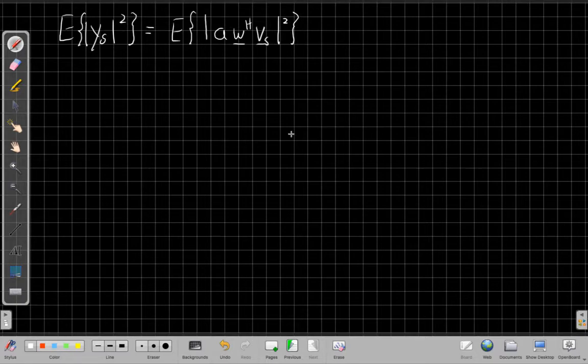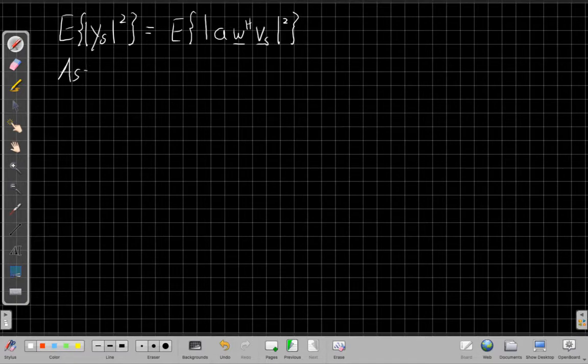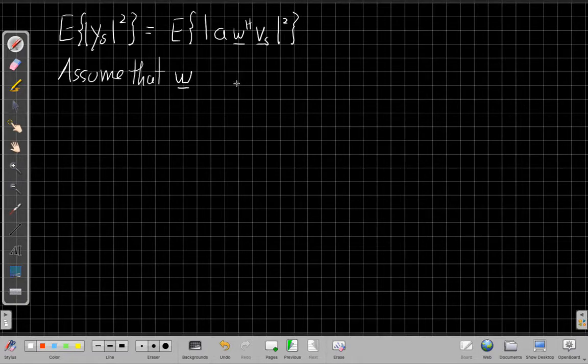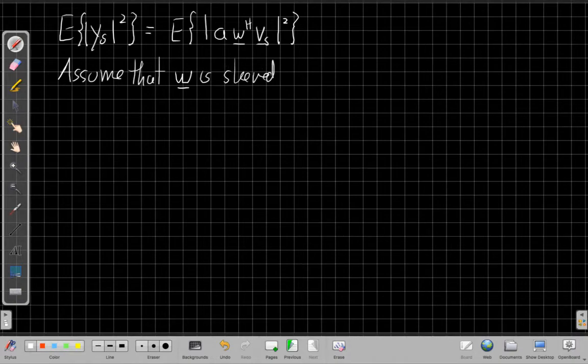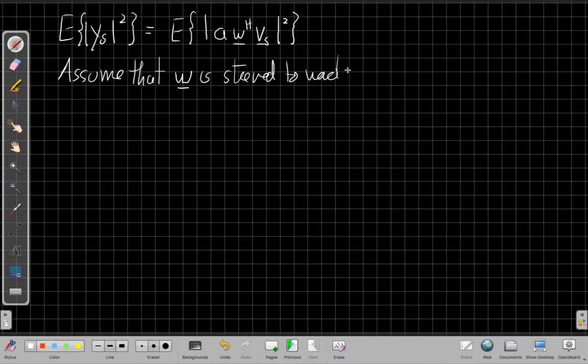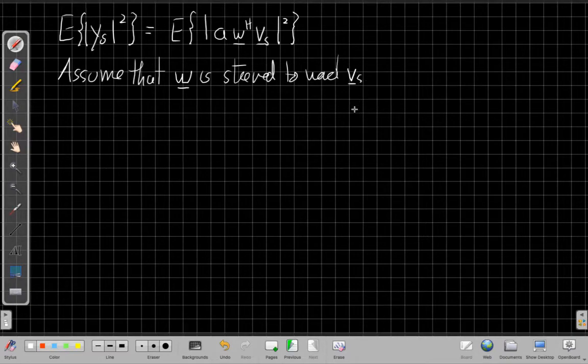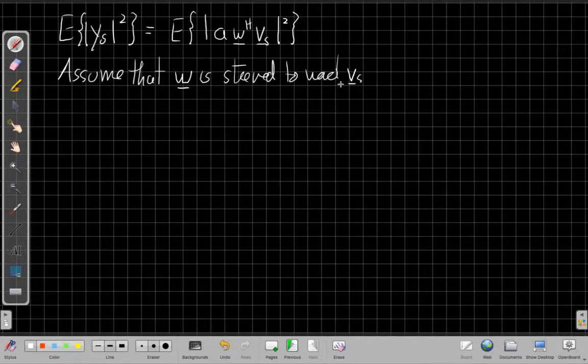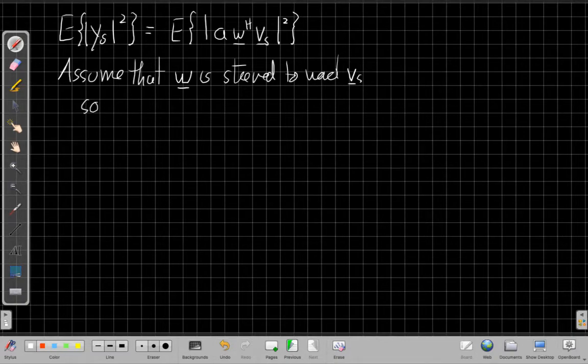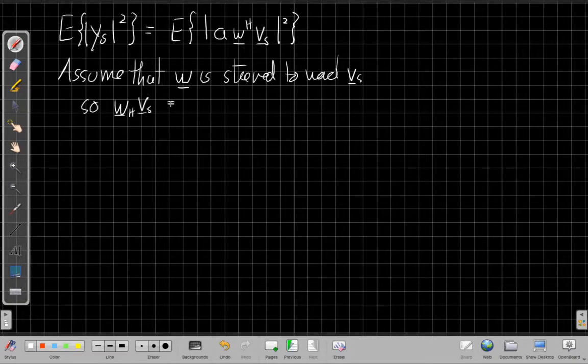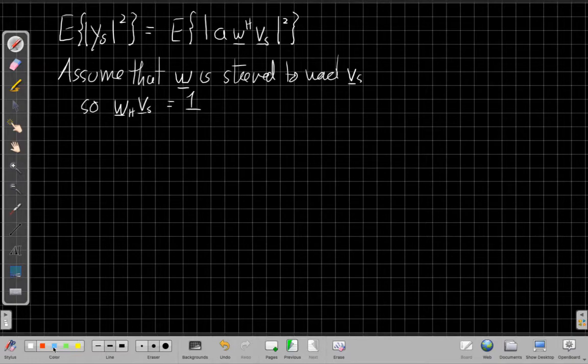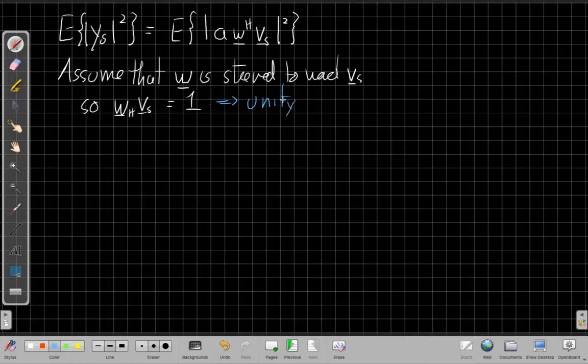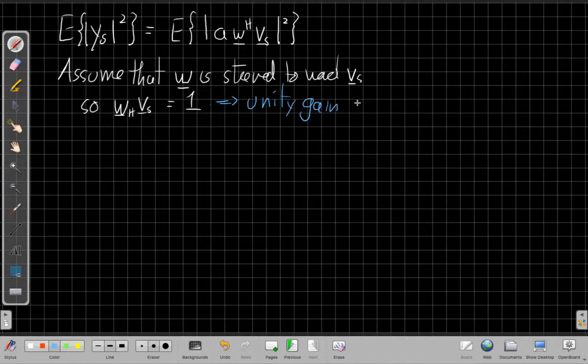We're going to assume that we have a well-designed beam former. So we're going to assume that our beam former W is steered toward the signal. So what happens when we're actually looking in the right place and the signal is in the place we're looking? When we do that, with a gain, we assume it has a gain of one. So we have W Hermitian times Vs is equal to one. And this has a bunch of names you see in the literature, but it's often called the unity gain constraint. Unity like one.